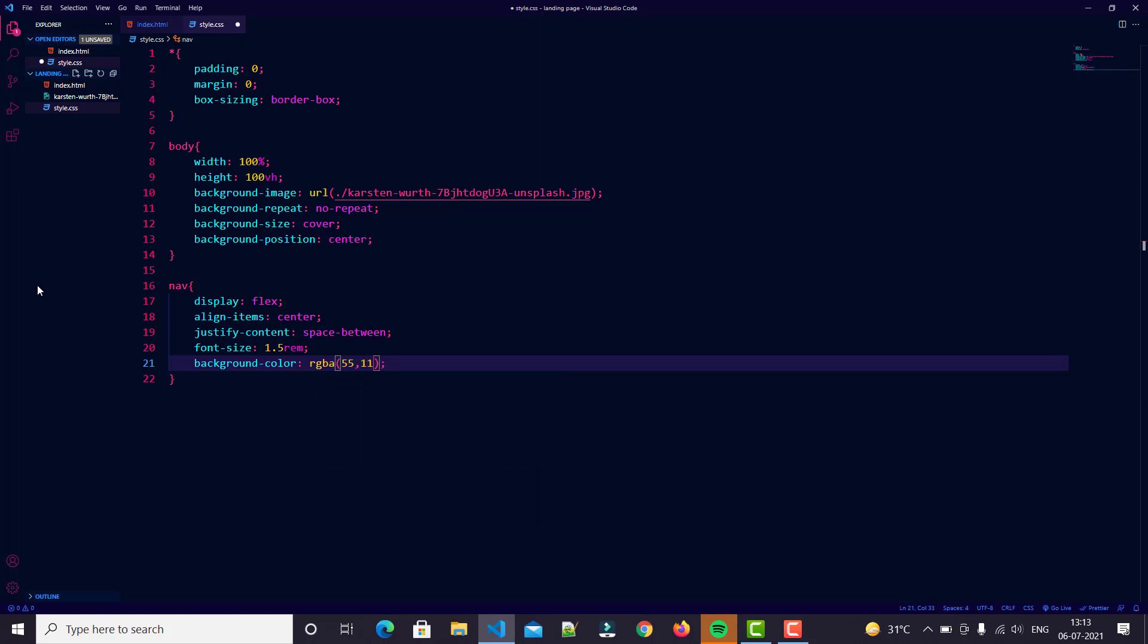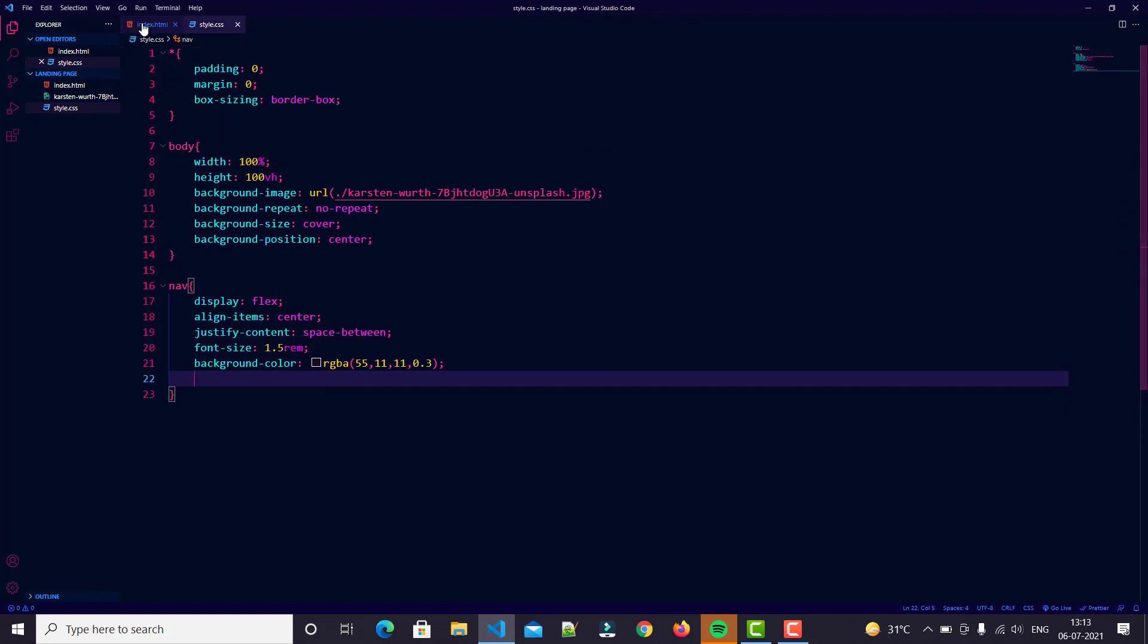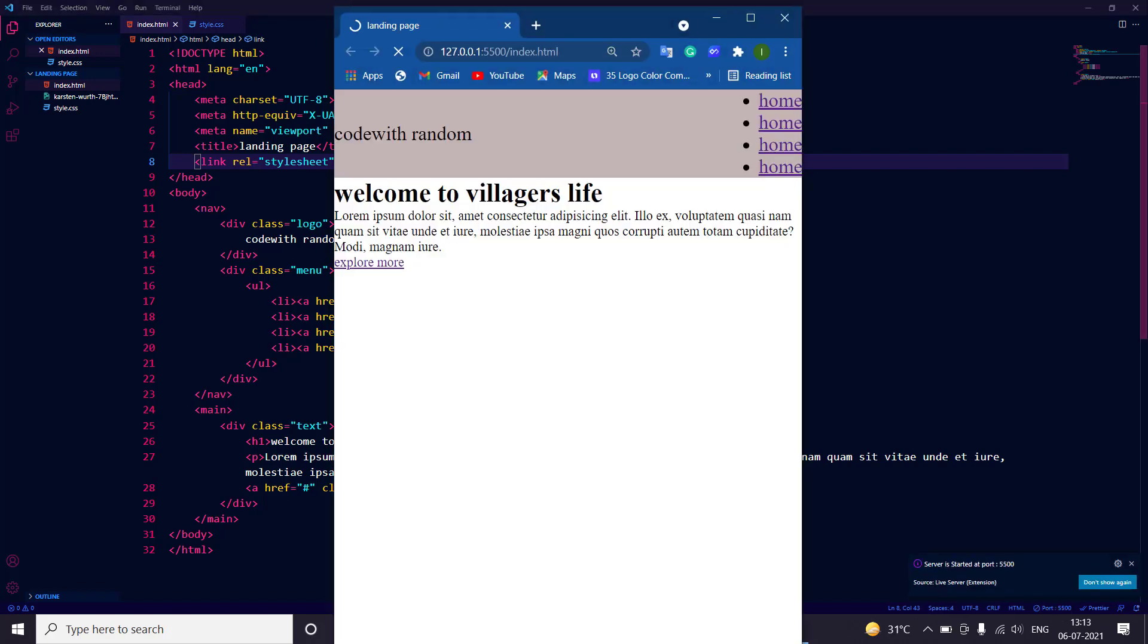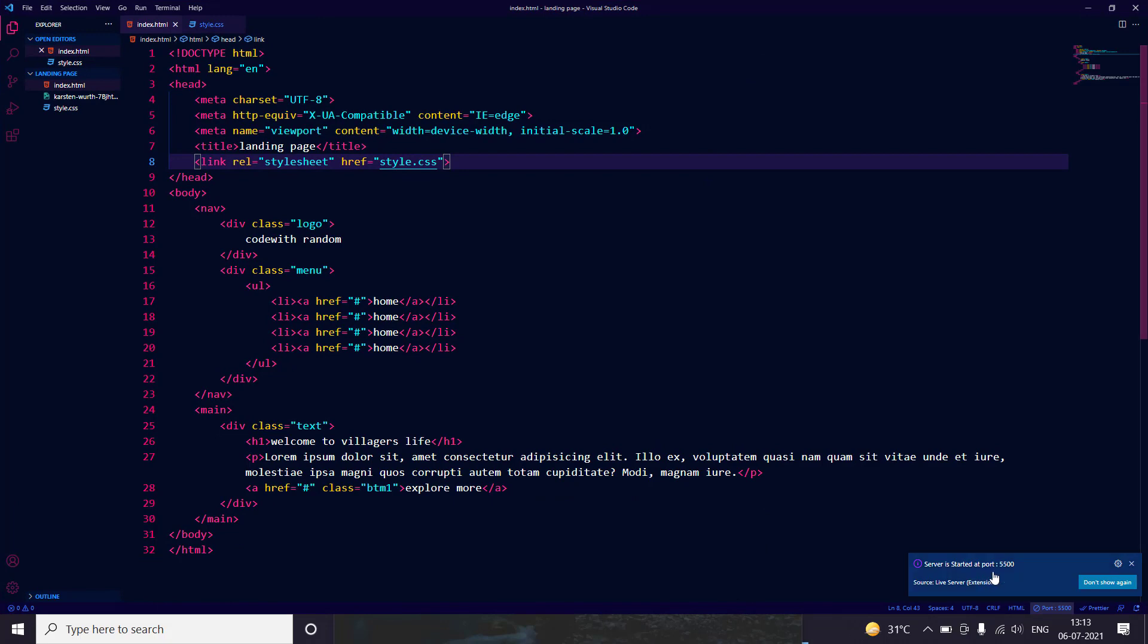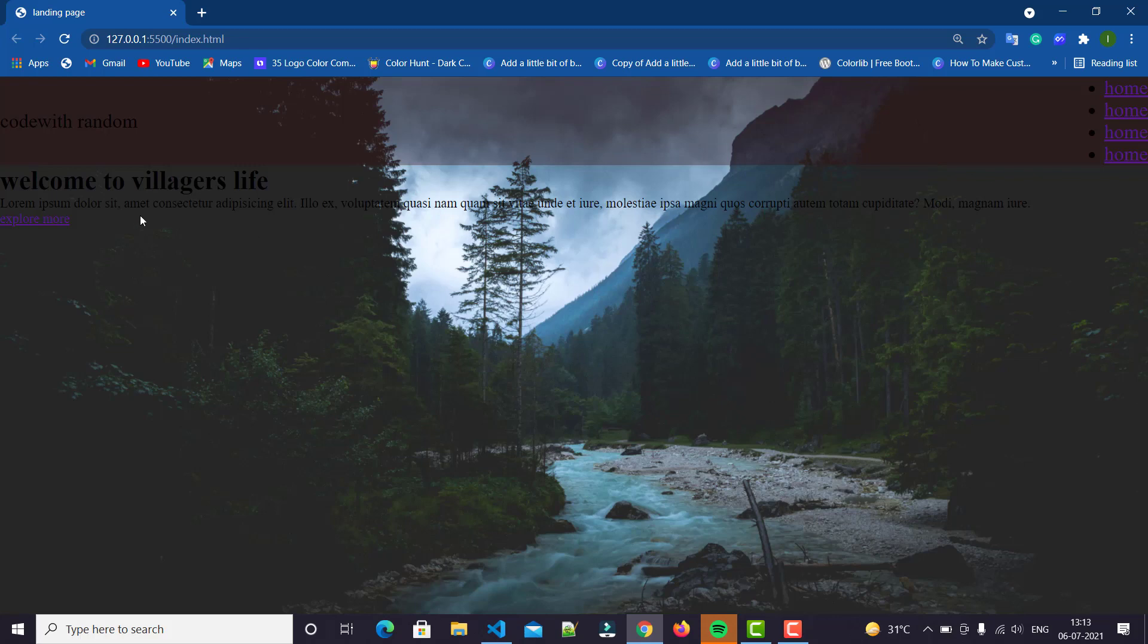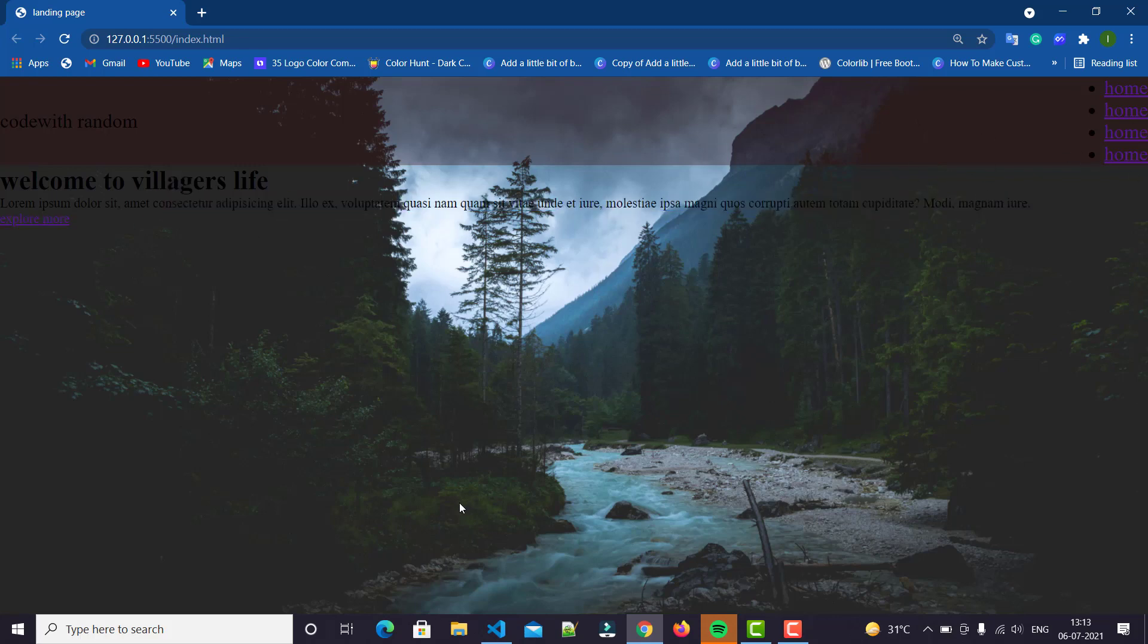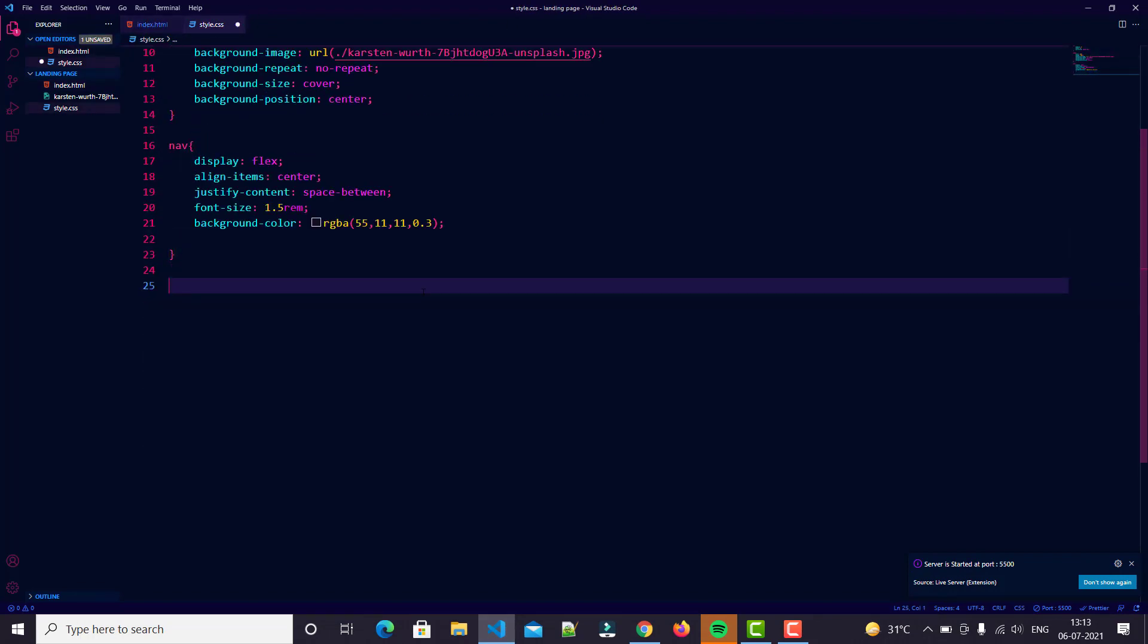I think that's a good background. We just start with our live server and let's see what happened. Here you can easily see, this is the background, this is the nav tag, and this is our ul item. We just convert it with our background.